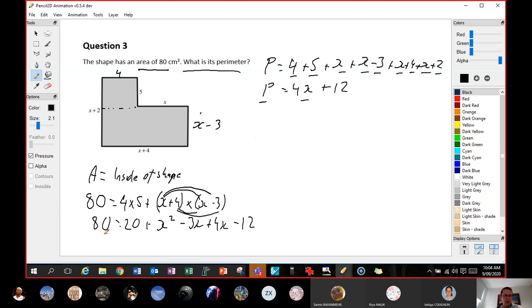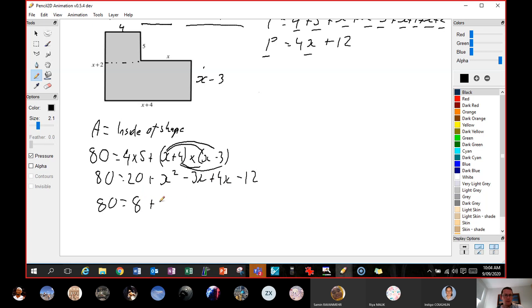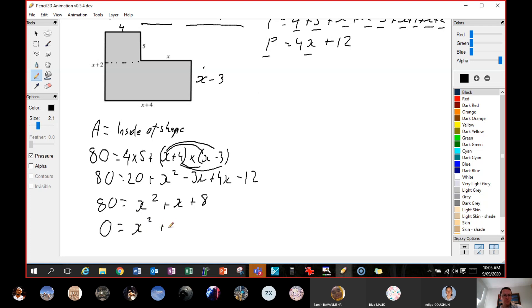Now if we make this all equal 0 on one side, we'll come to an answer. So: 80 equals 20 — and 20 minus 12 is 8. Then x squared, minus 3x plus 4x is plus x, and 20 minus 12 is plus 8. Now I'm making it equal 0 so we can use the null factor law, so I'm going to minus 80 from both sides.